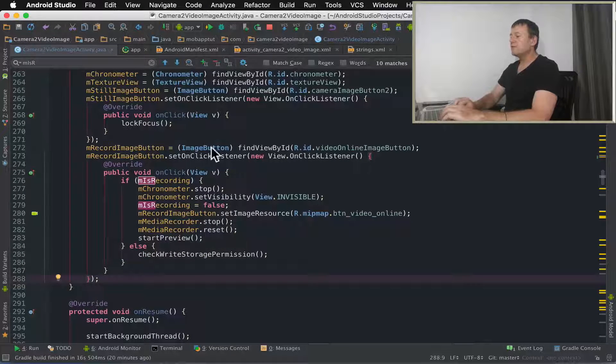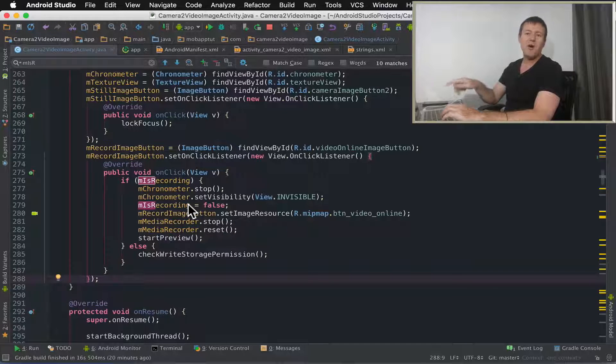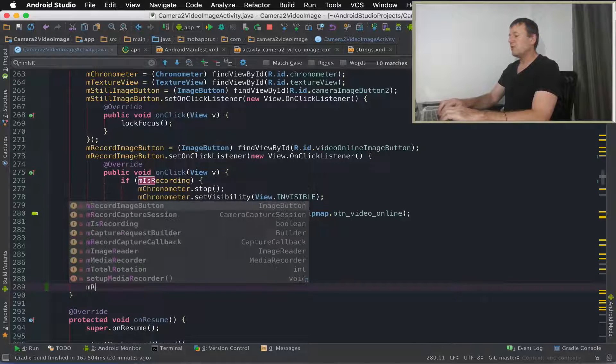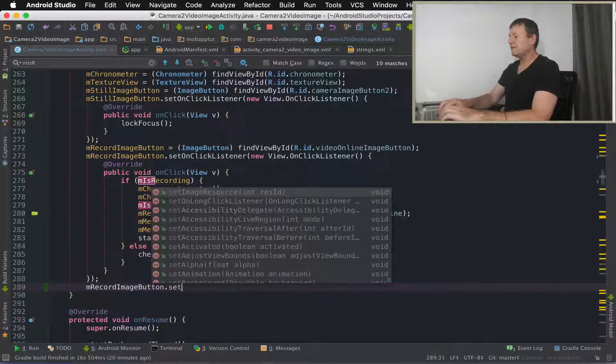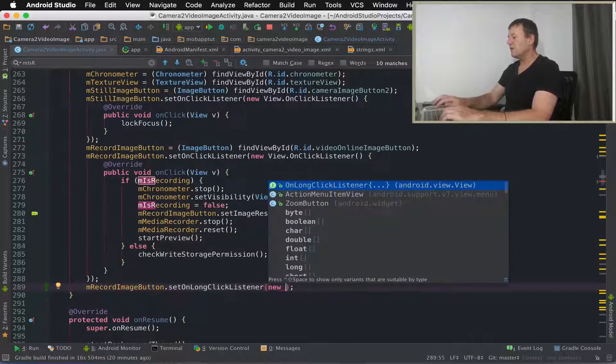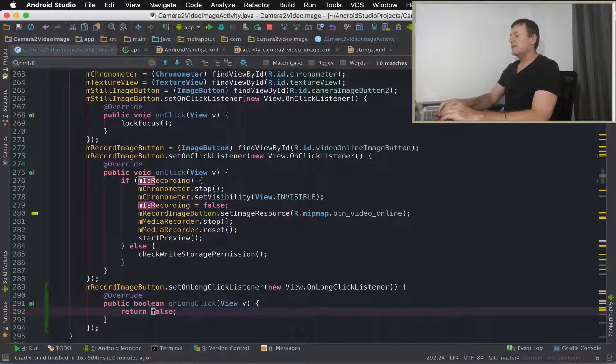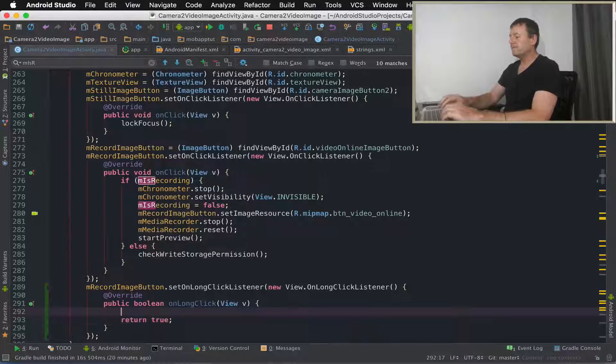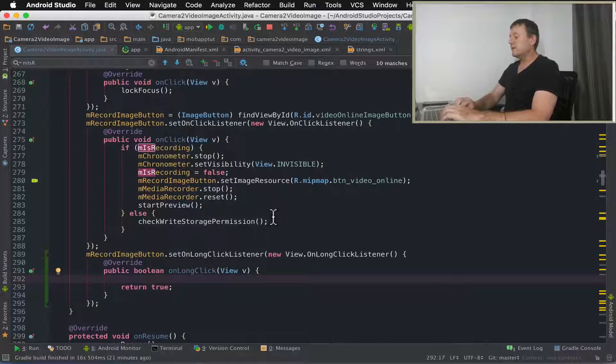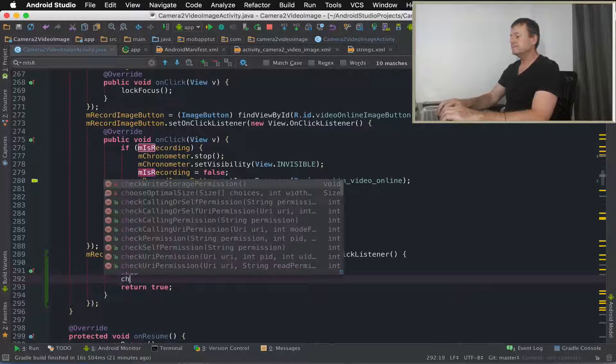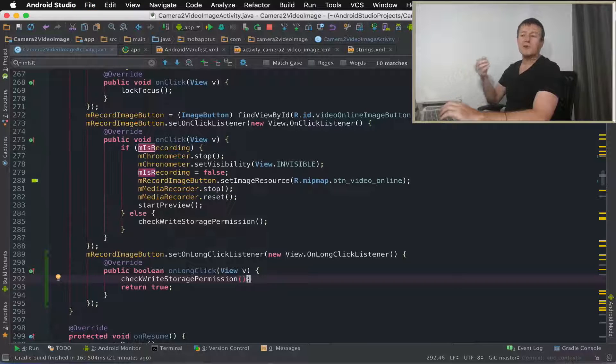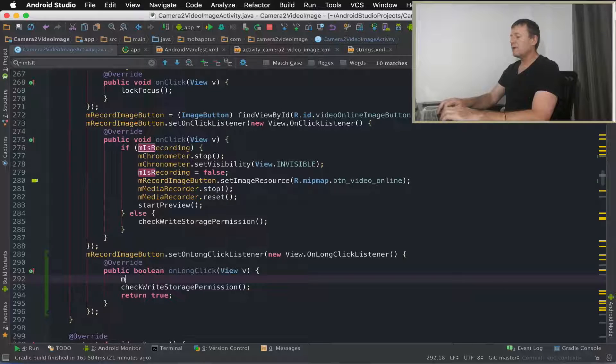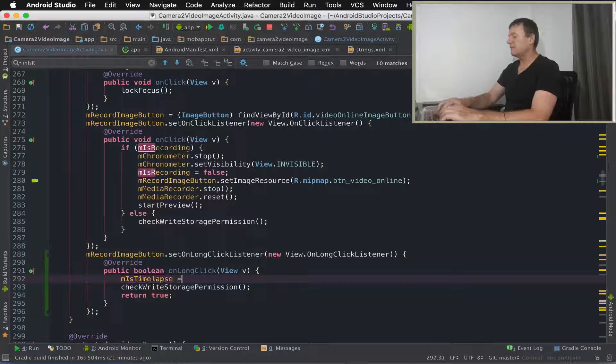Now it's down here. I'm going to, we've got the on click listener just for recording. I'm going to add an on long click listener. In other words, you hold your finger on the button to enable time-lapse. So I've got m record image button, now we can just do set on long click listener, add a new long click listener object, and just let me change that to true to note that we have consumed. Now we do need to call check write storage permission because we're going to be calling that whether or not we're recording or doing time-lapse. Now above here, this is where I'm going to enable is time-lapse and set that to true.